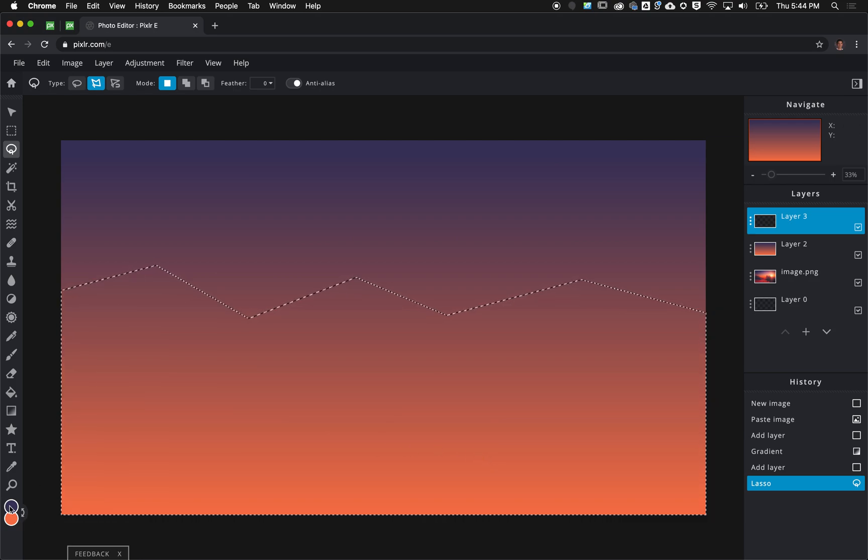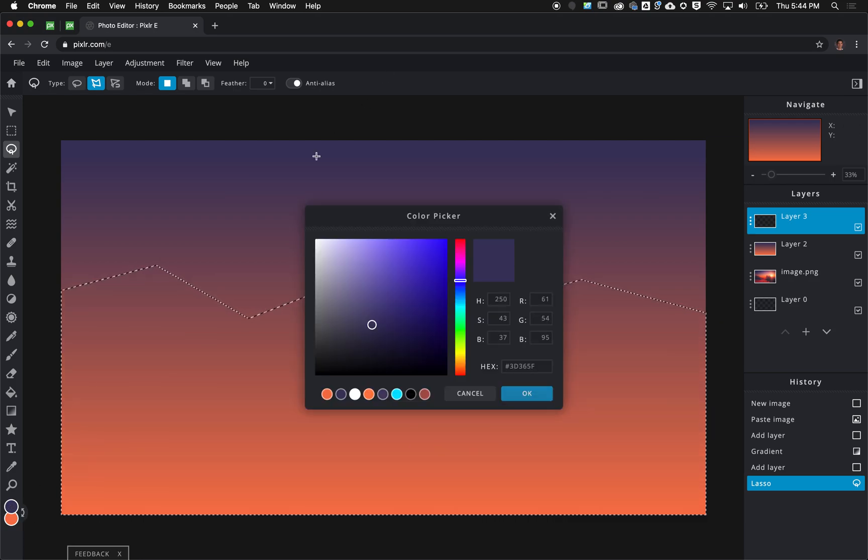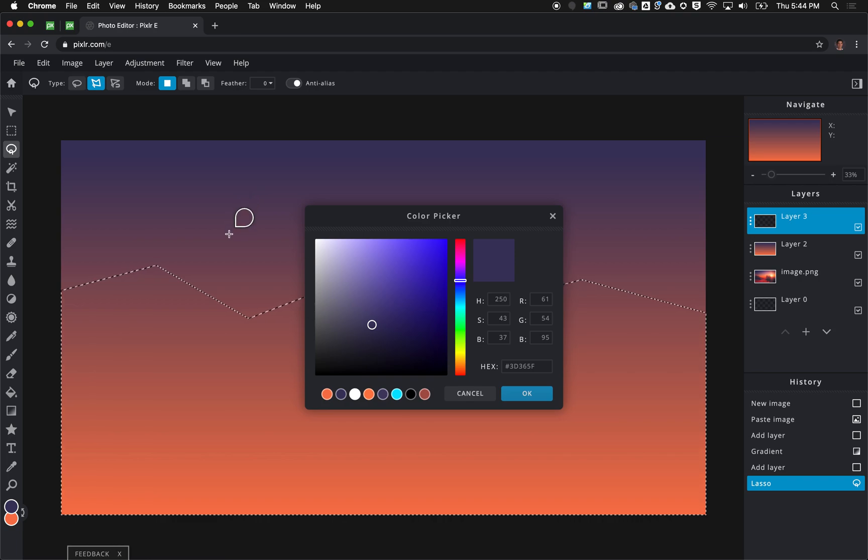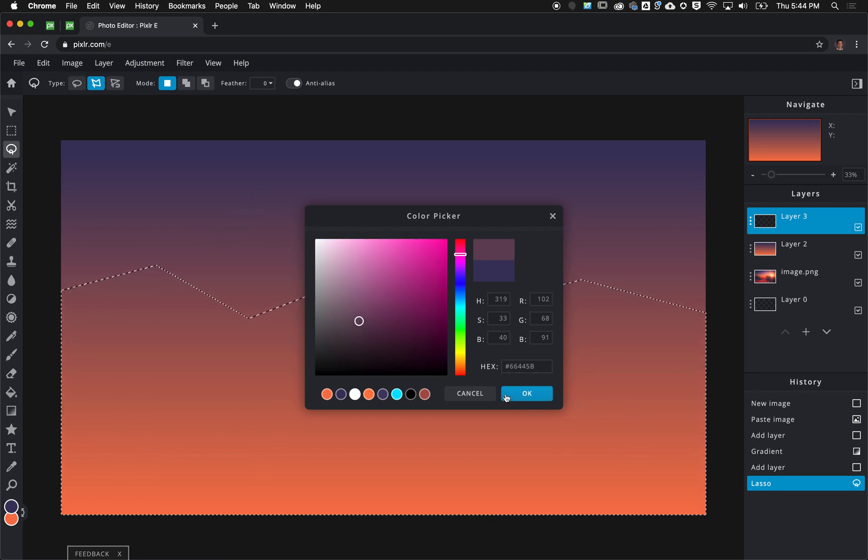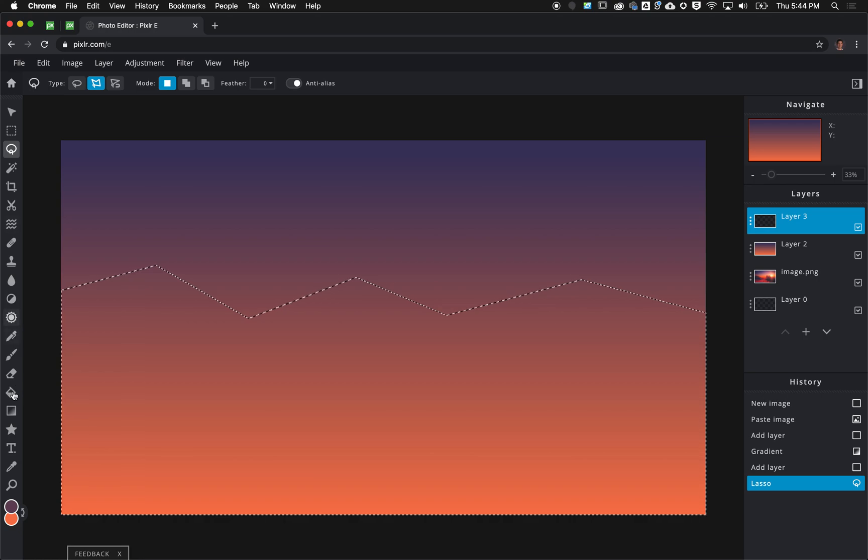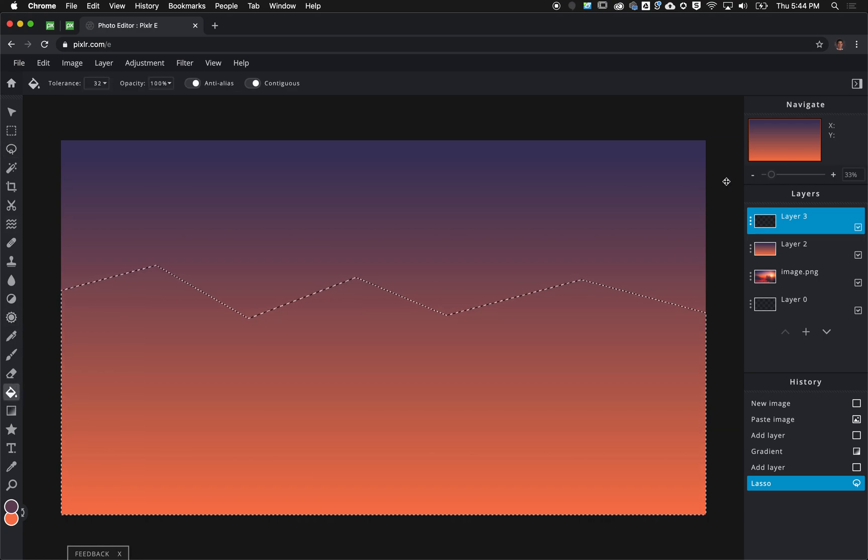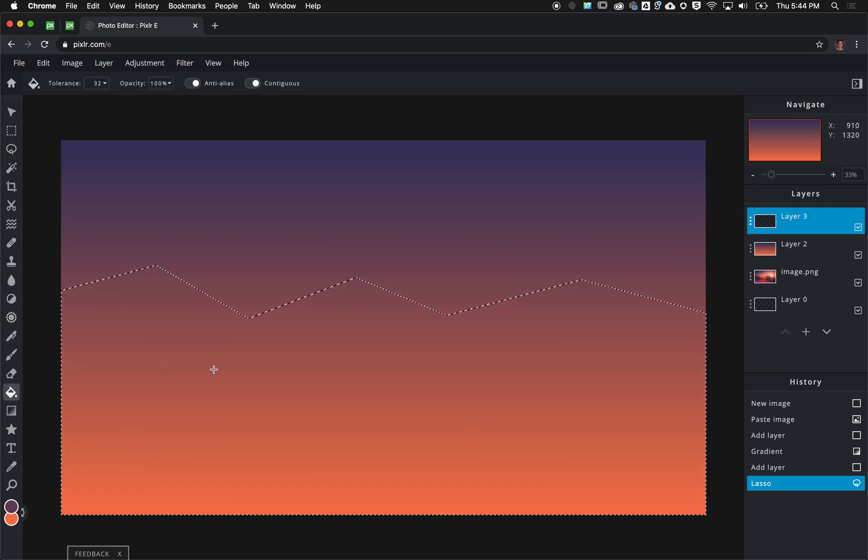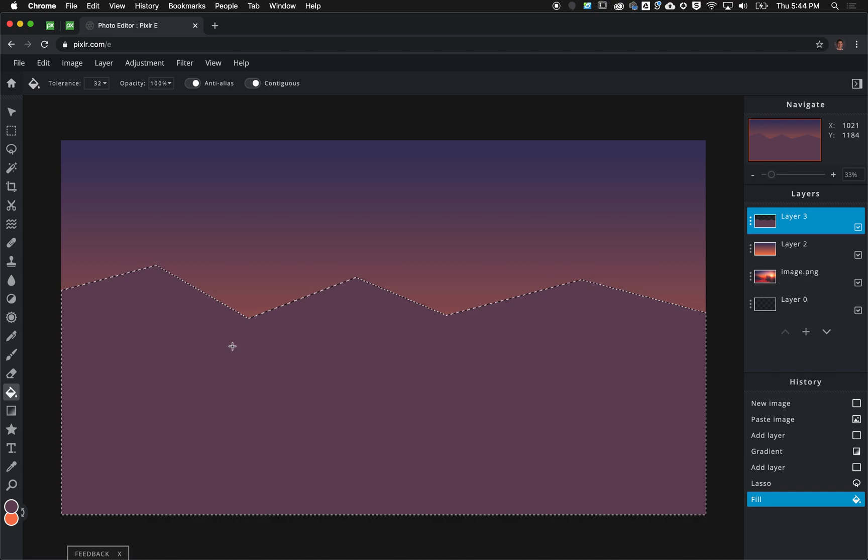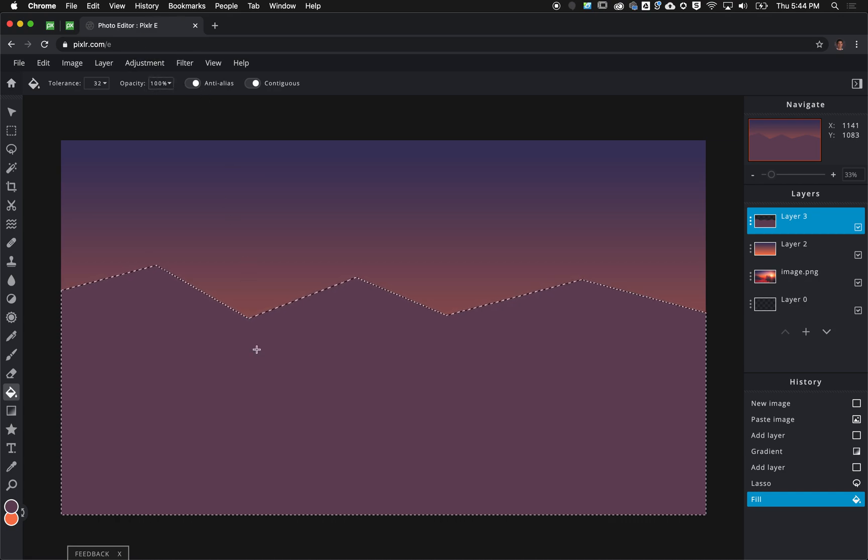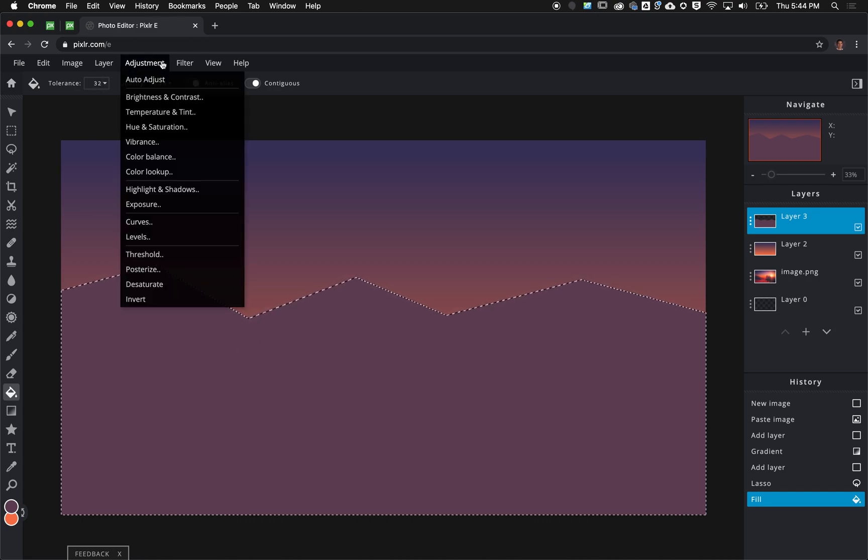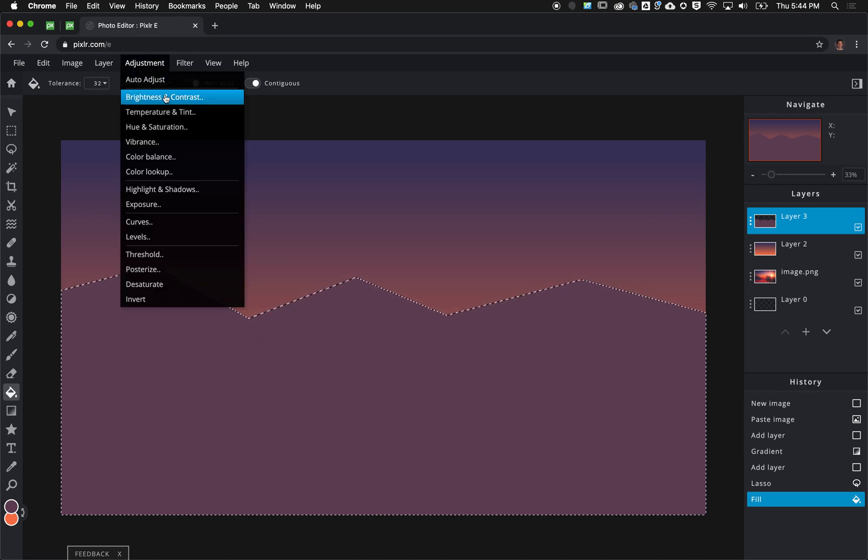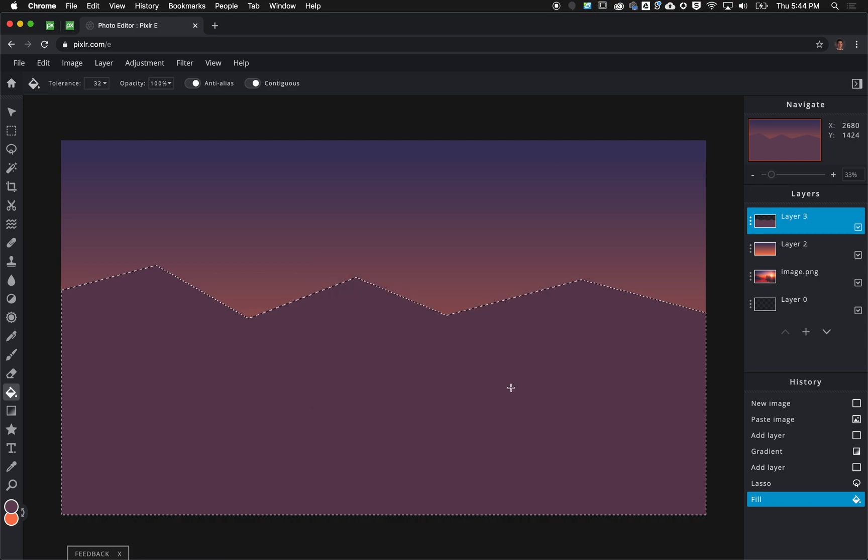I'm going to take my foreground color and select one of these lighter shades of purple right here, hit OK, and take my paint bucket and fill in on this new layer inside of the selection. Now I want this to be a little bit different so I'm going to go to my adjustments, brightness and contrast, lower the brightness just a little bit and hit apply.